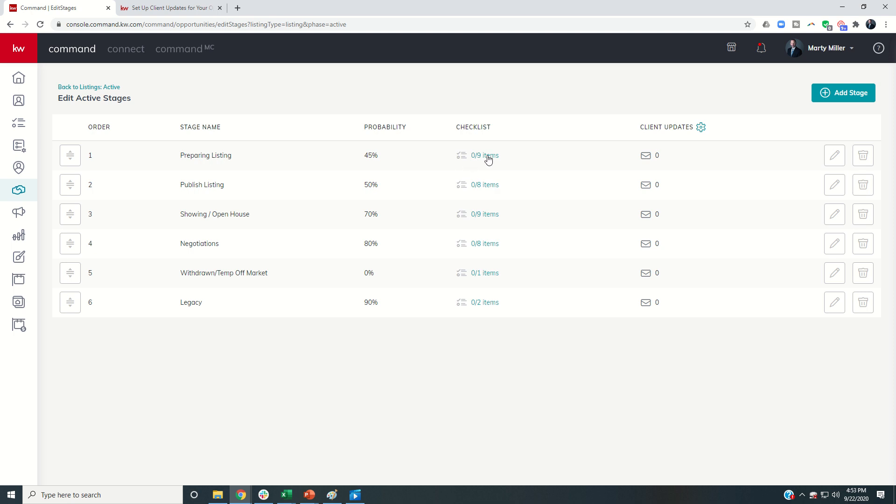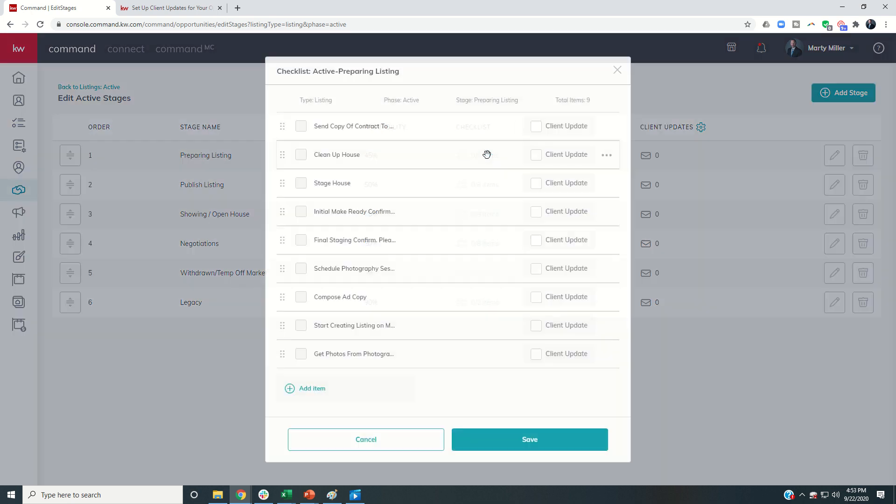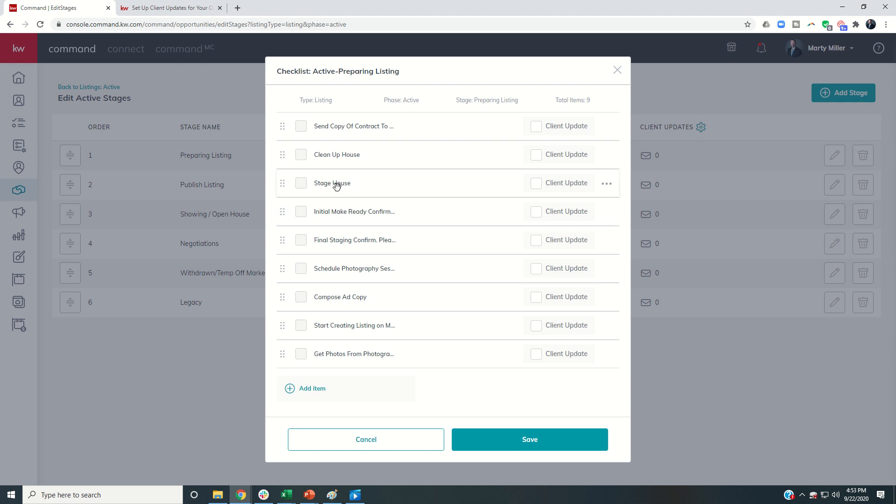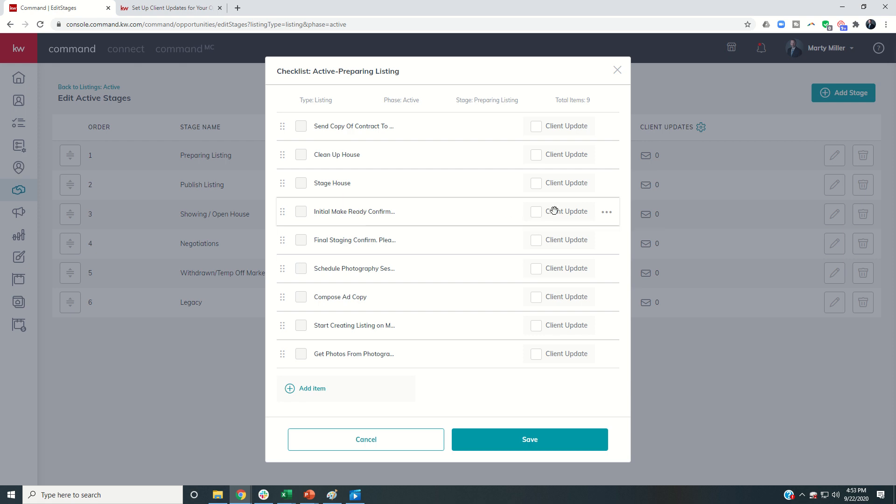We're going to go into our checklist and we're going to decide which of these items is a client update item. Now, initially, I had a client update item that just said stage the house. Well, that's not exactly the most attractive client update item to receive in an email. So I actually came in and created a secondary checklist item that says initial make ready confirmed. Please expect a call from Carolyn Knight with Interiors by Knight Designs. That's the name of my stager. And that's what the client would see because I'm going to select this as a client update item. And you can see I get a little mailer there.